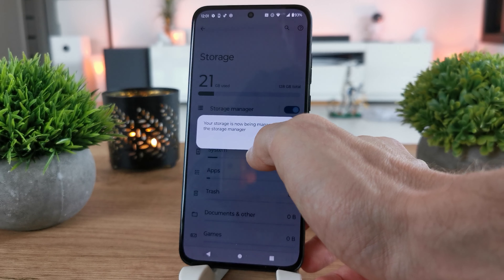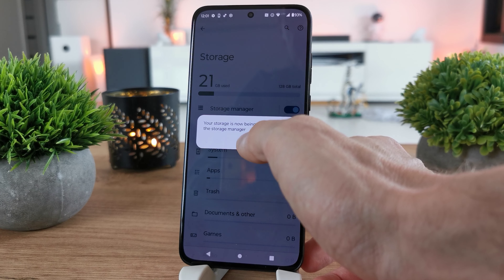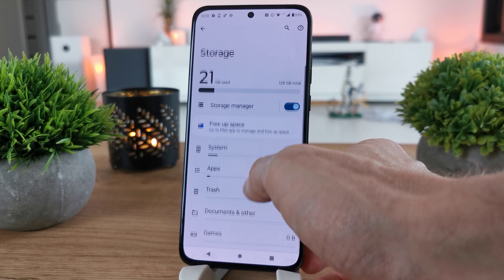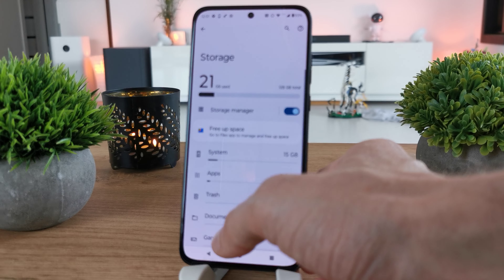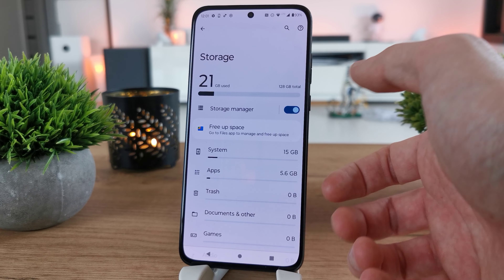There is also the storage memory section. Your storage is not being managed by the storage manager. And that's it — that's all about the storage.